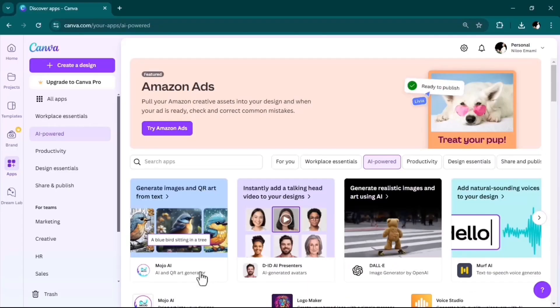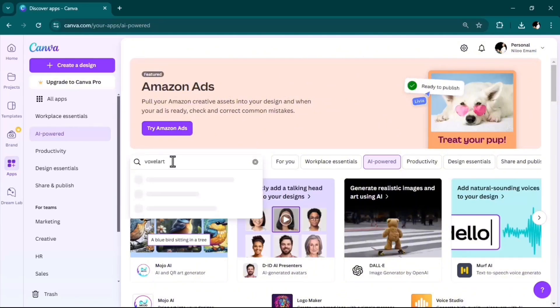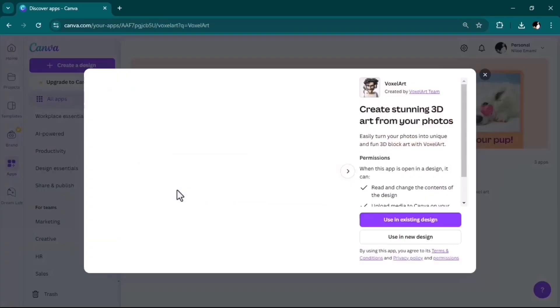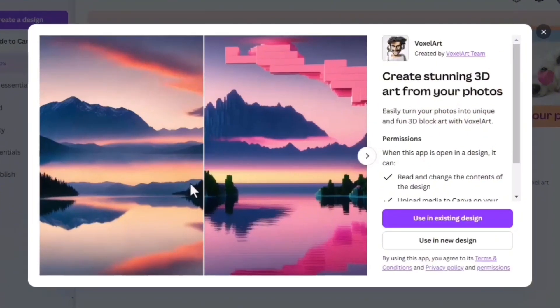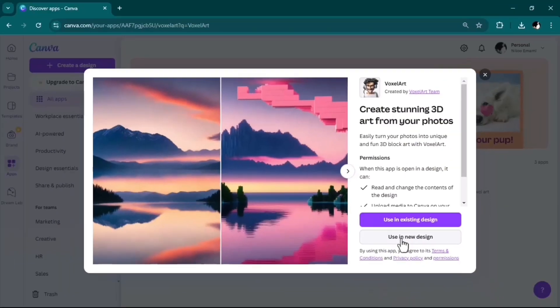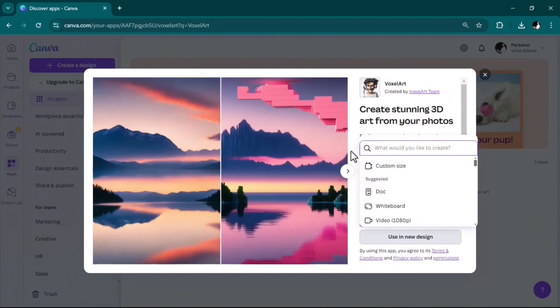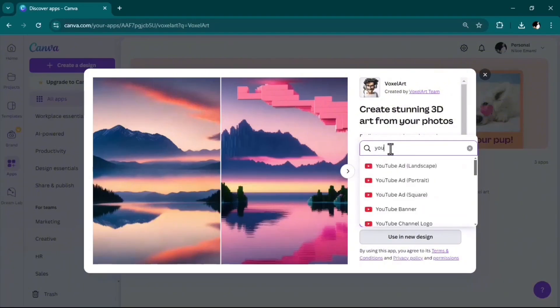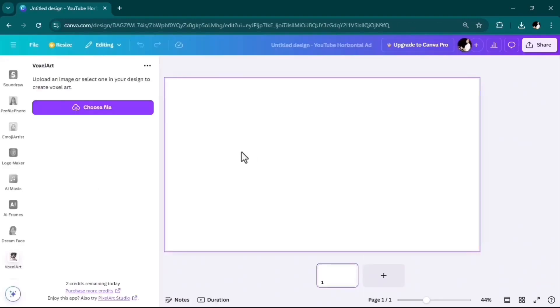Next on my favorite list is Voxel Art. This tool easily turns your photos into voxel art, which to me was very interesting and can add spice to your content. Using new design, YouTube landscape—working with it is very easy. Choose your photo.